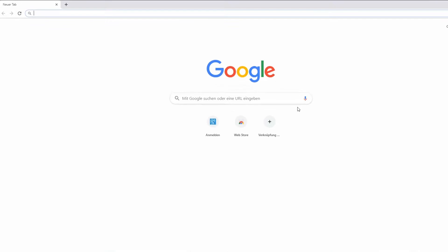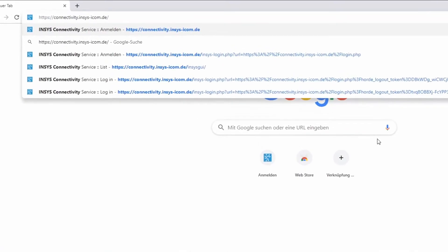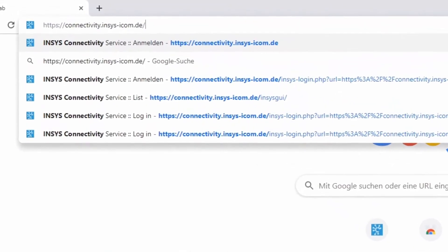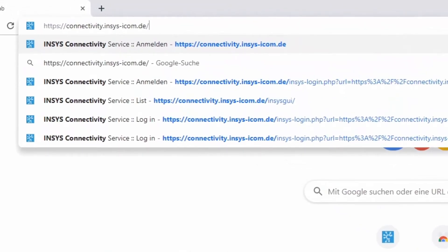Let's open a browser and go to connectivity.insys-icom.de.